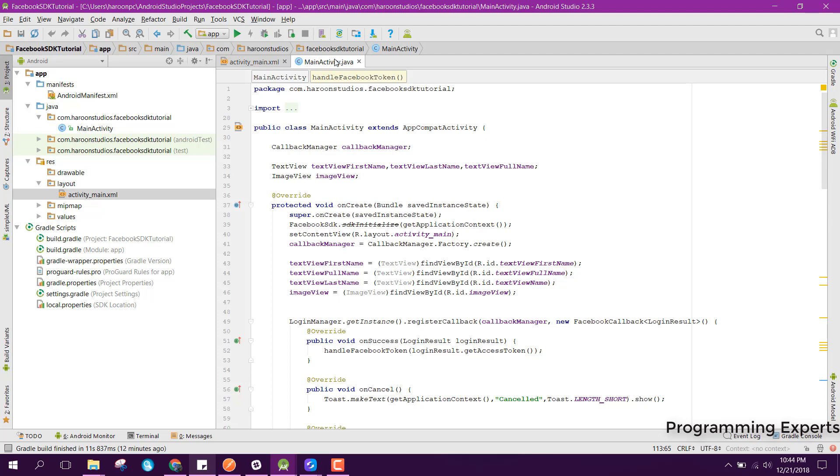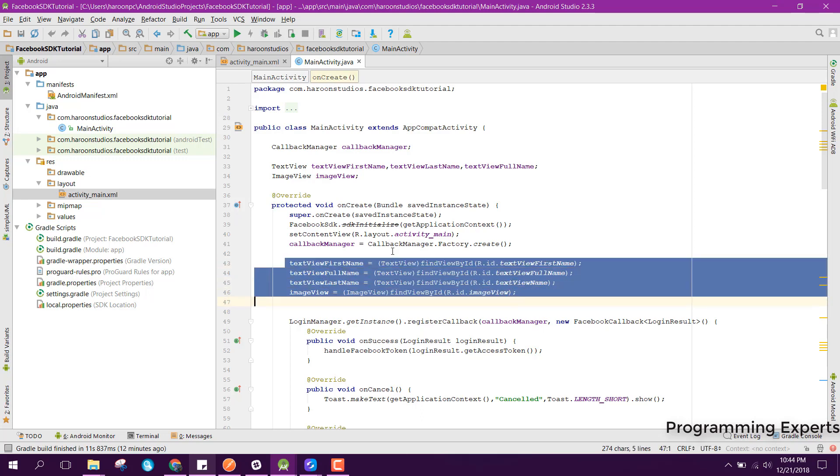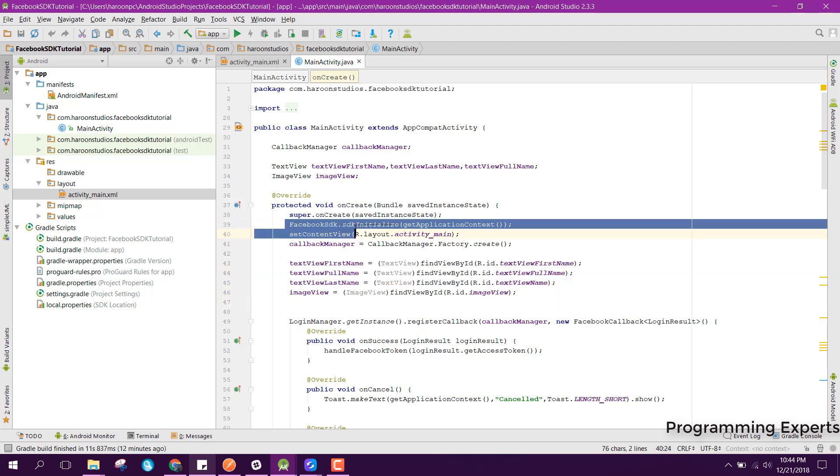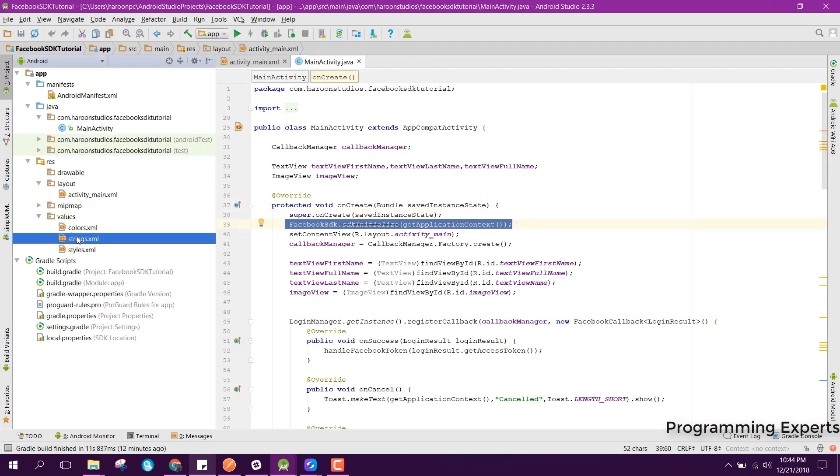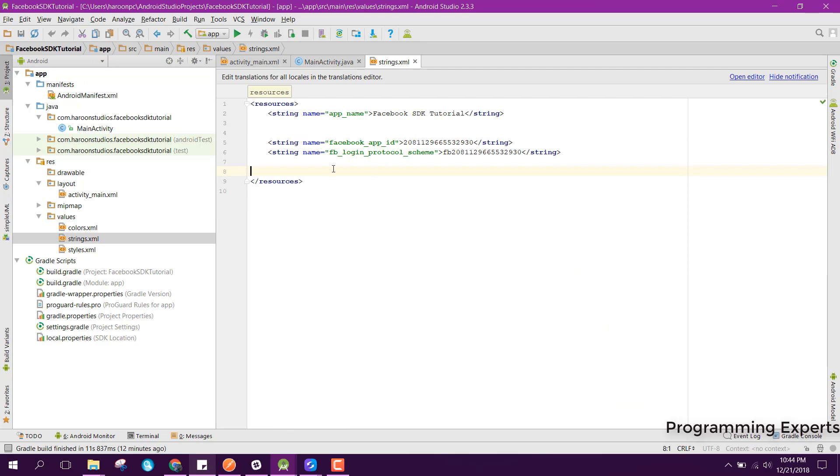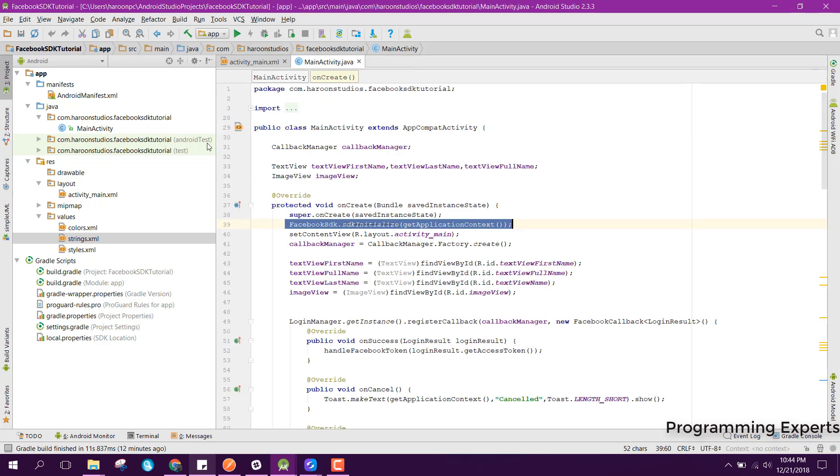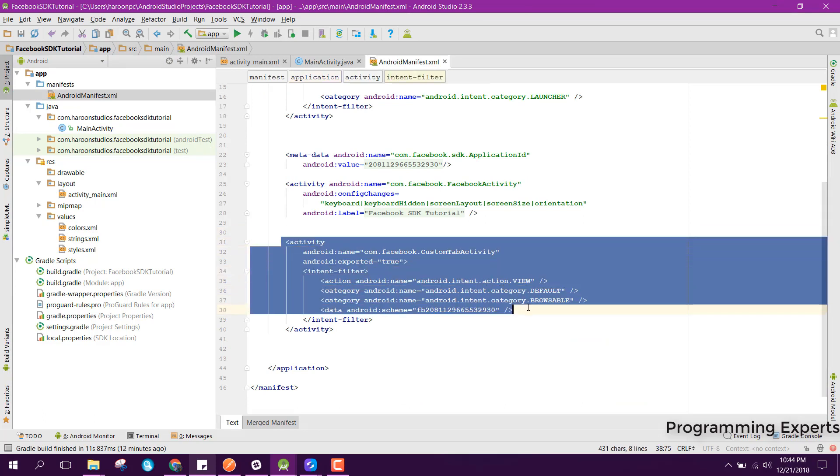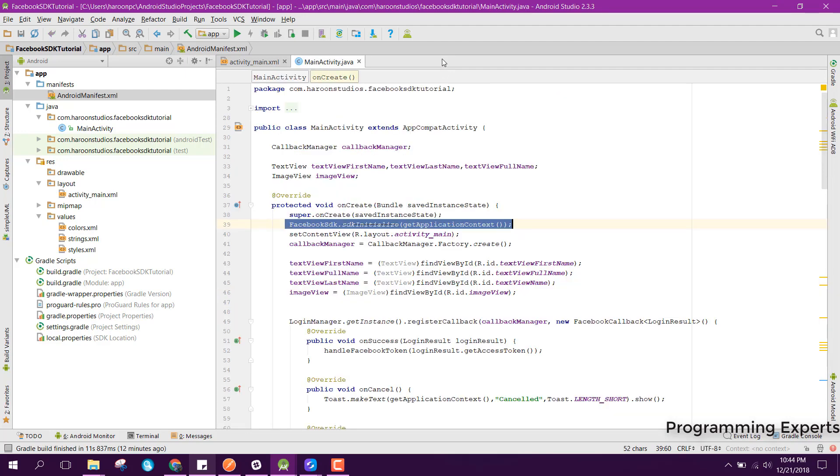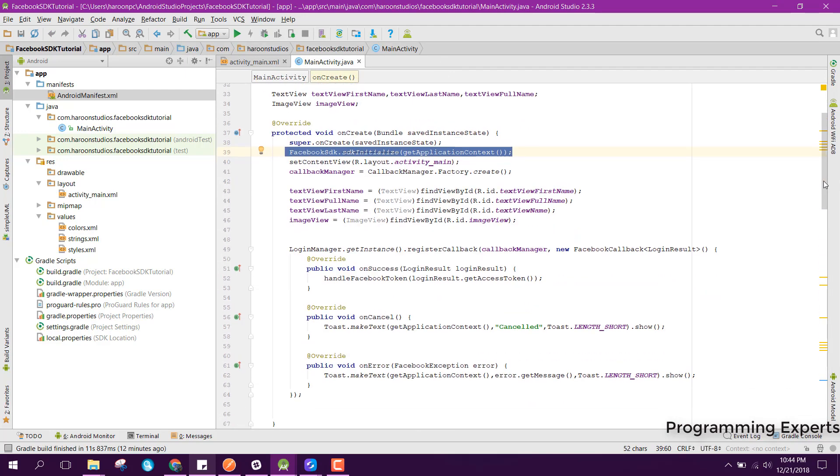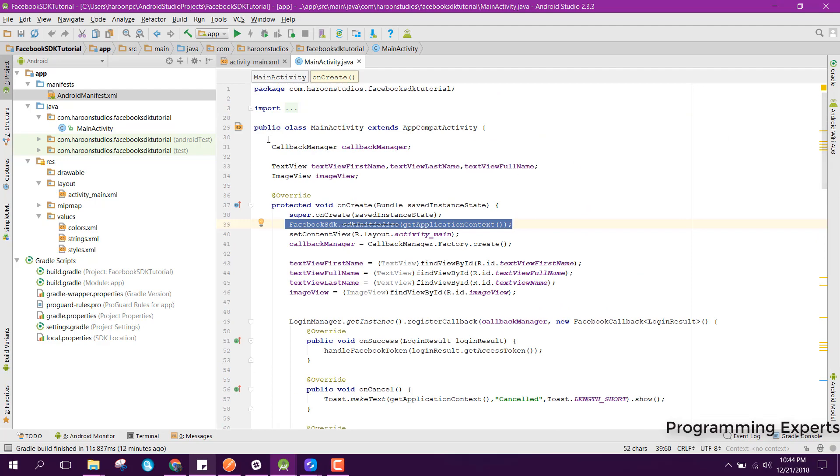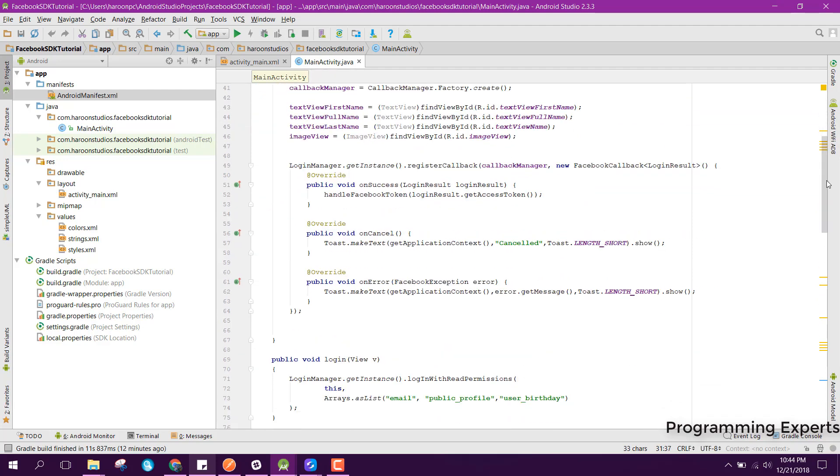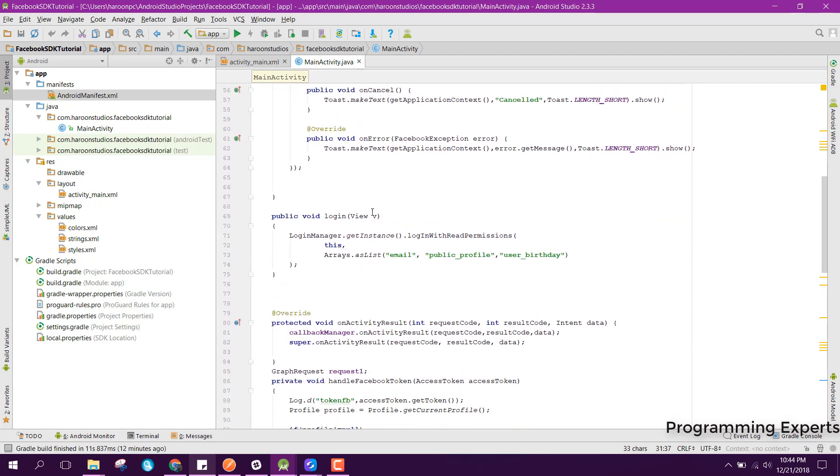Inside our main activity, first of all we need to initialize all the views. We need to first of all initialize the facebook SDK. Let me show you the strings. Here we can see that we have the facebook app id along with the fb login protocol scheme. Inside our android manifest, we have to copy this and paste it here inside our android manifest xml. After all these things, we need to initialize the callback manager class.